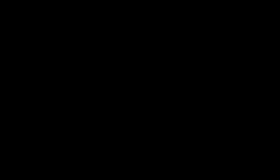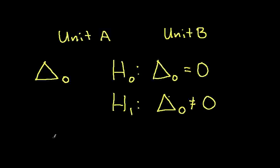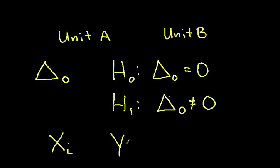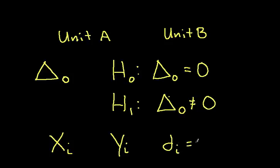So let's denote as Xi the energy used by unit A on day i and Yi the energy used by unit B on day i. And we'll define then Di to be Xi minus Yi.